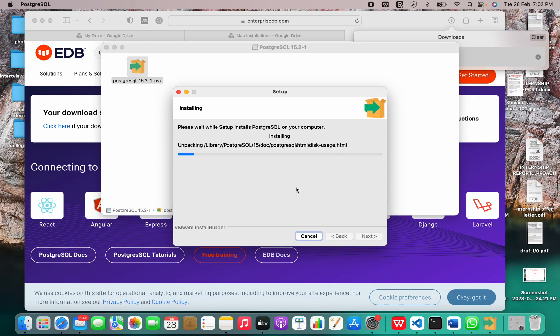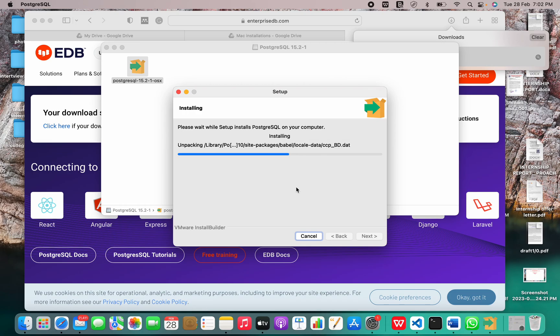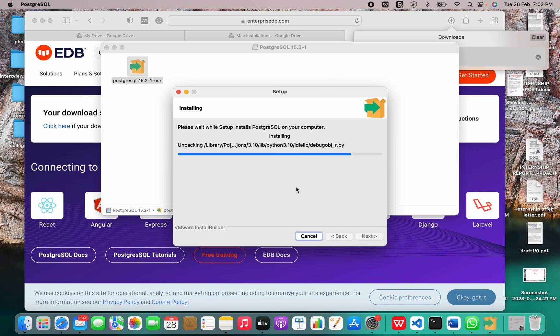So now it's installing. Things are being unpacked, directories are being created. It's quite simple, so just wait for this to complete.